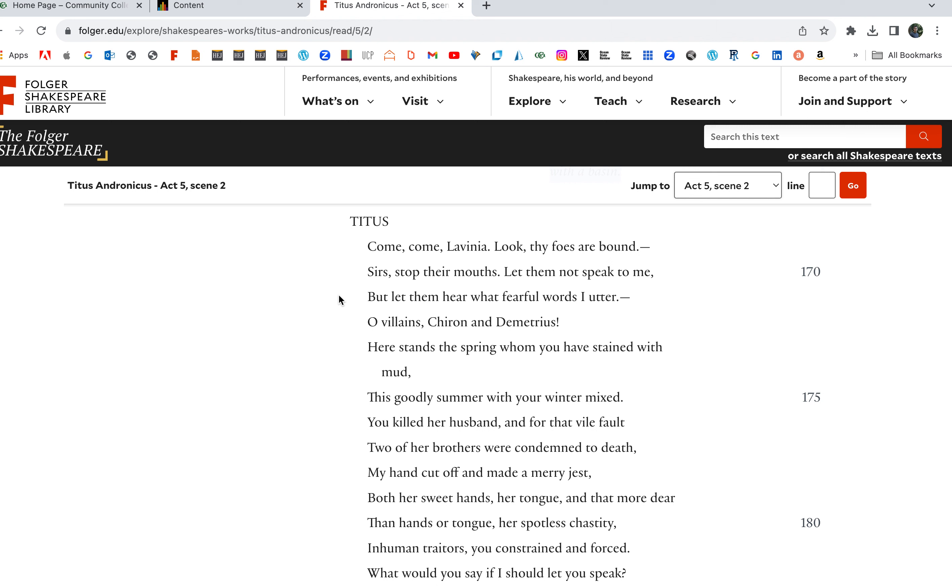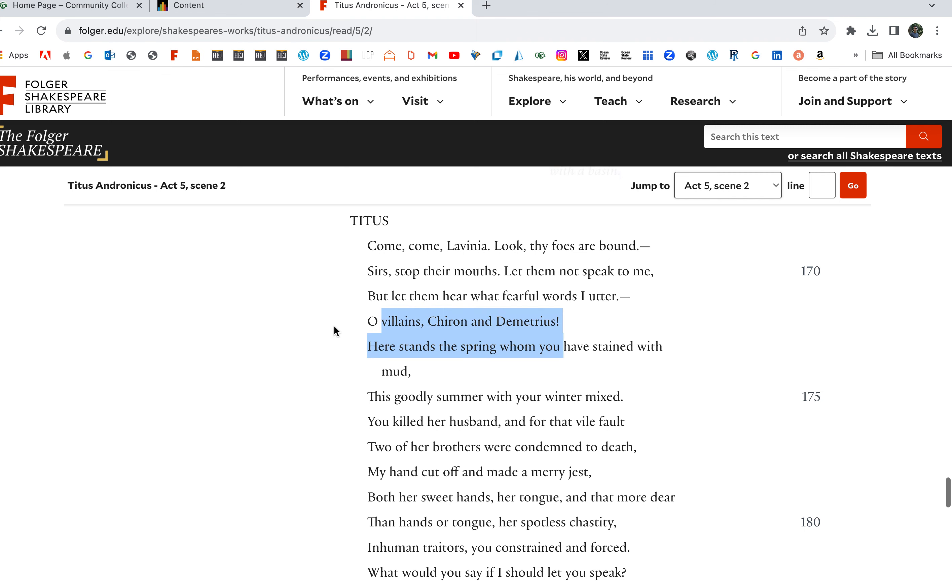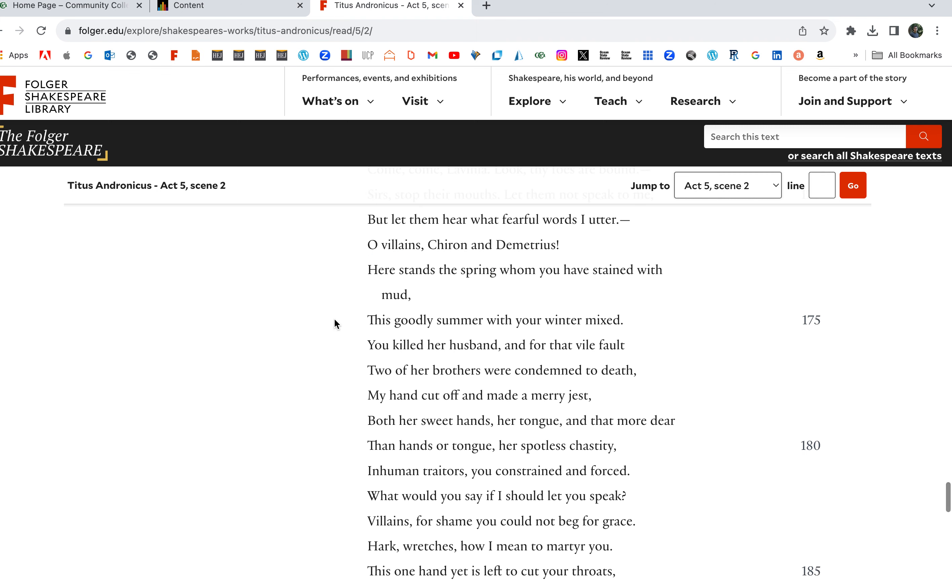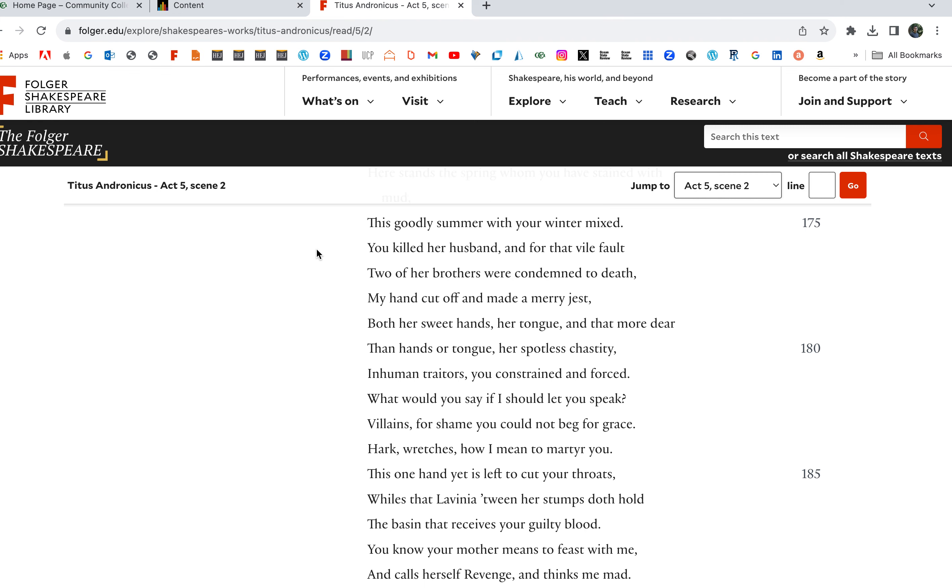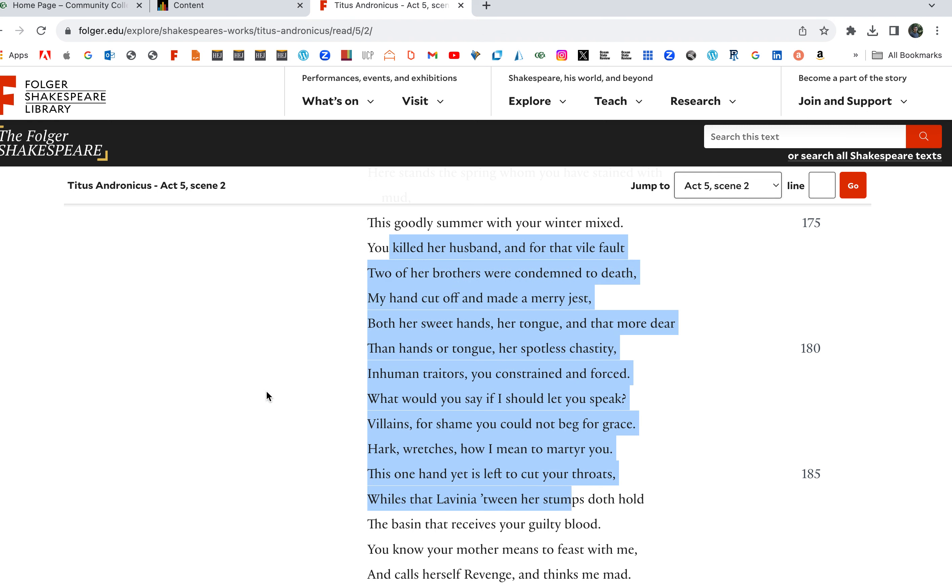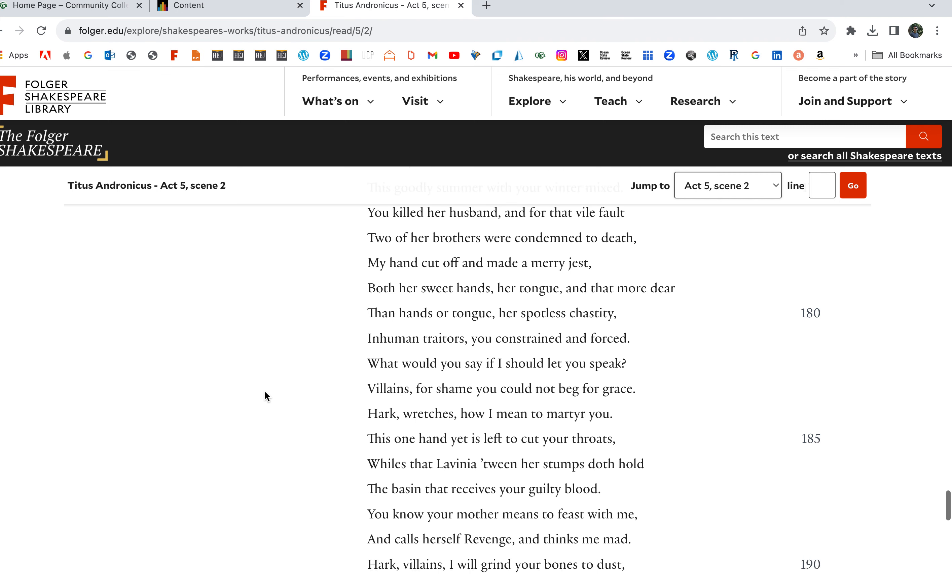And here's Titus's revenge speech. Come, come Lavinia, look thy foes are bound. Sirs, stop their mouths, let them not speak to me, but let them hear what fearful words are uttered. Oh villains, Chiron and Demetrius, here stands the spring whom you have stained with mud. That's Lavinia. This goodly summer with your winter mixed. You killed her husband, you killed Bassianus, and for that vile fault two of her brothers were condemned to death.